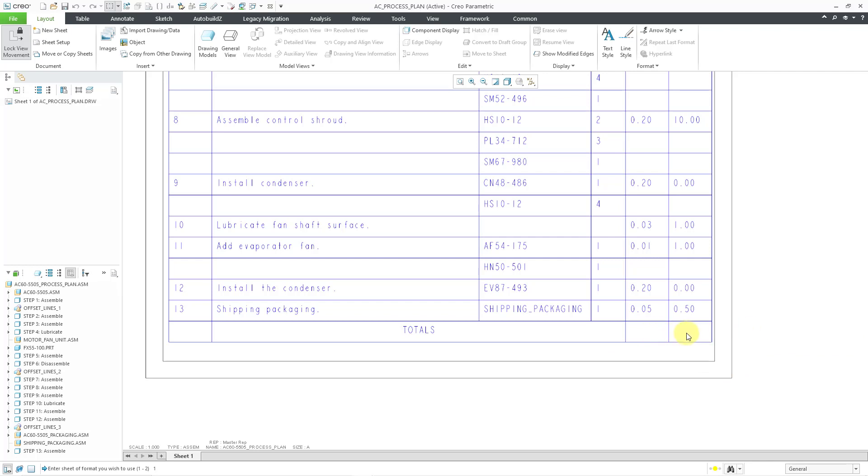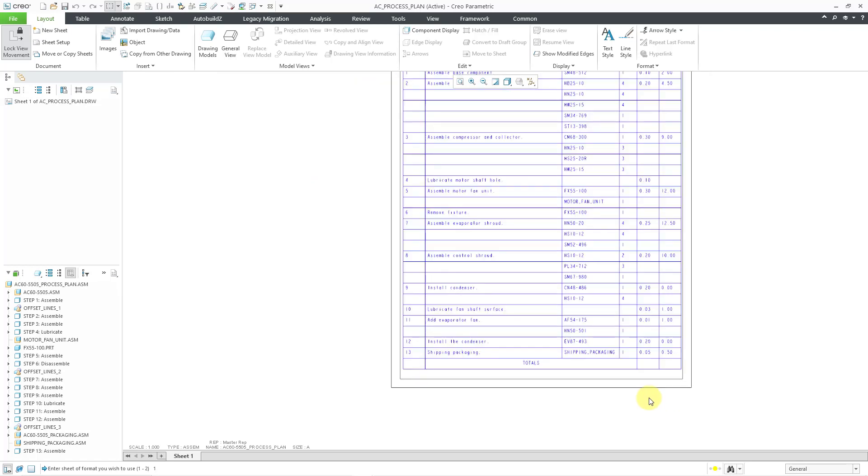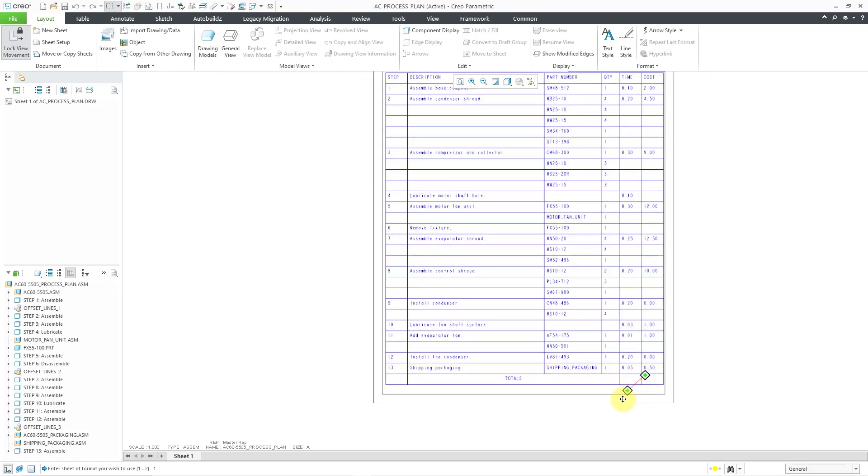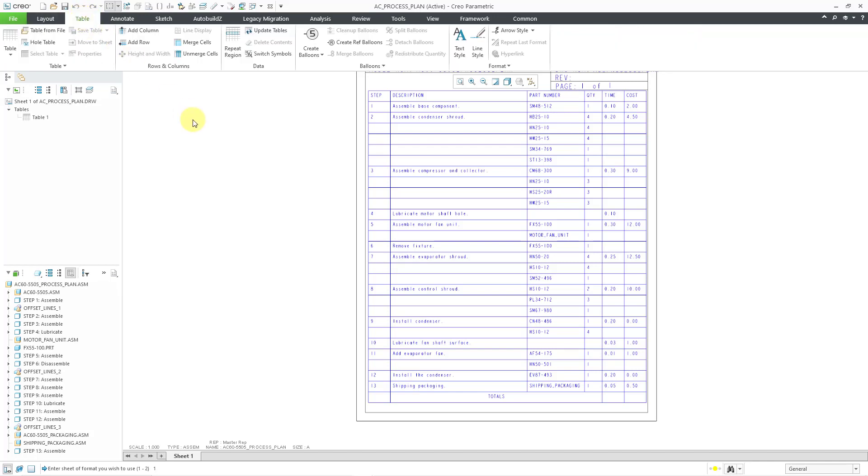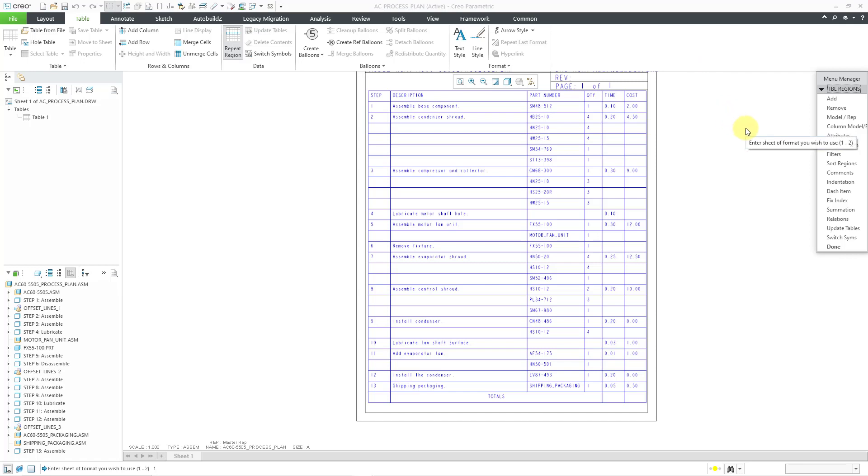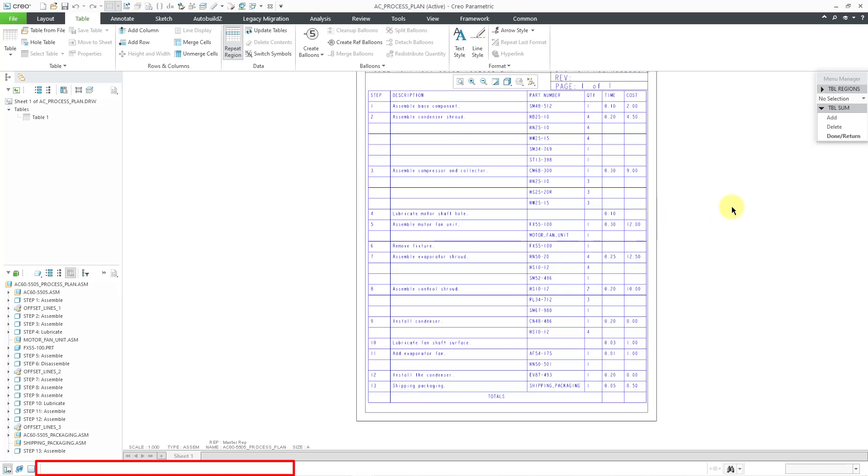But anyhow, I'm just going to do that for these two different cells. Let me zoom out a little bit. I just want to be able to see the appropriate column headings. So to add in the summations, let's go to the table tab and then repeat region. This opens up the menu manager. And inside here, near the bottom we have summation. And so first it prompts me to select a repeat region. So let's select the outer region of the nested region. And then it asks us if we want to add a summation or delete a summation. Well, I want to add one. So I'll choose that.